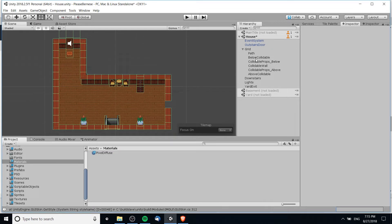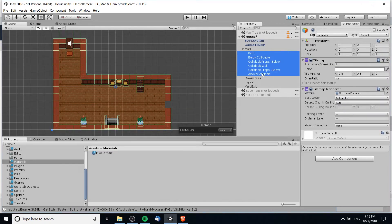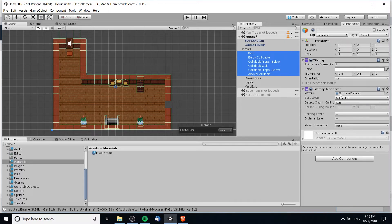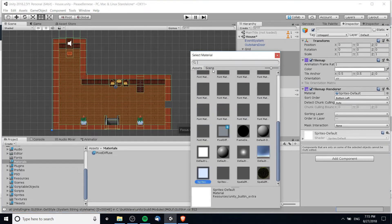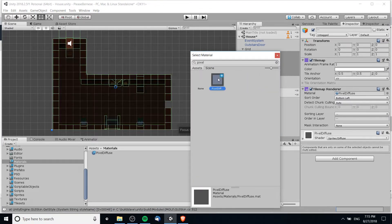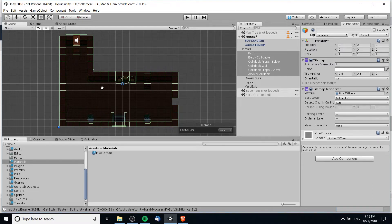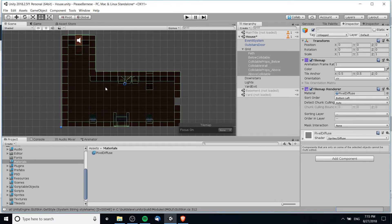Once you've done that you can go ahead and assign this material to those sprite renderers. I'm going to shift select these six grid tilemap components so that I can change their material all at once. So where it says material, I'm going to select here and we're going to go down for pixel diffuse. When you do that, you should notice that all of your tilemap objects pretty much get dark immediately, so now they need light in order for you to see it properly.